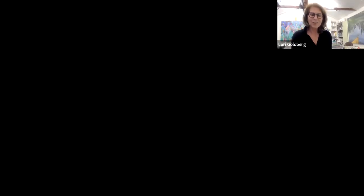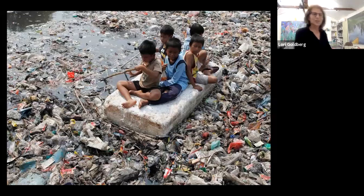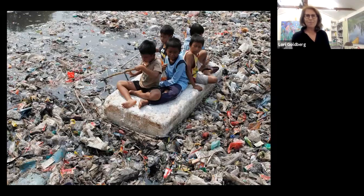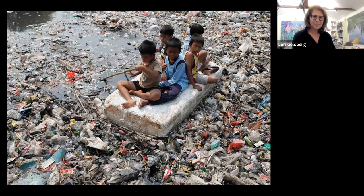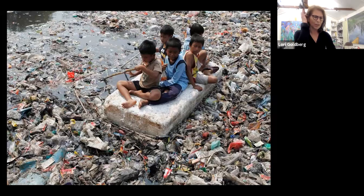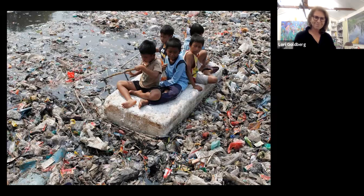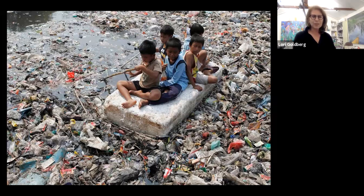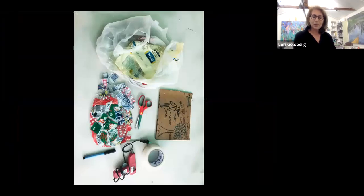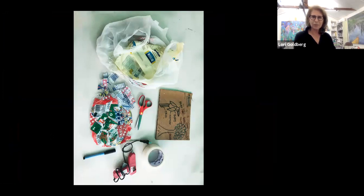I'm going to share a screen with you before we begin our hands-on workshop and show you a few of the images. I thought we'd start off with how plastic impacts our environment. Even though in our part of the world we don't see it, it's more obvious in other parts of the world.